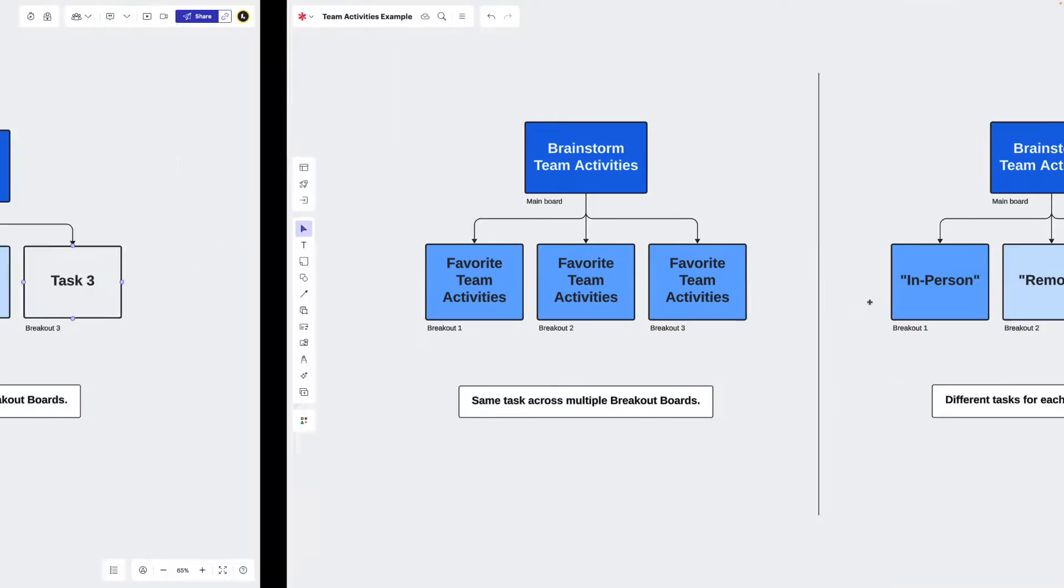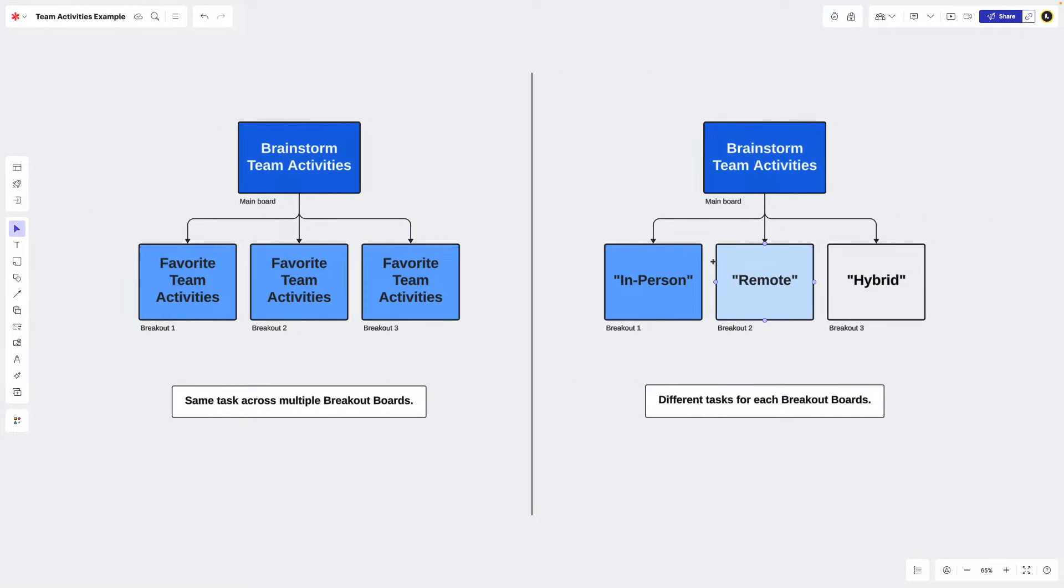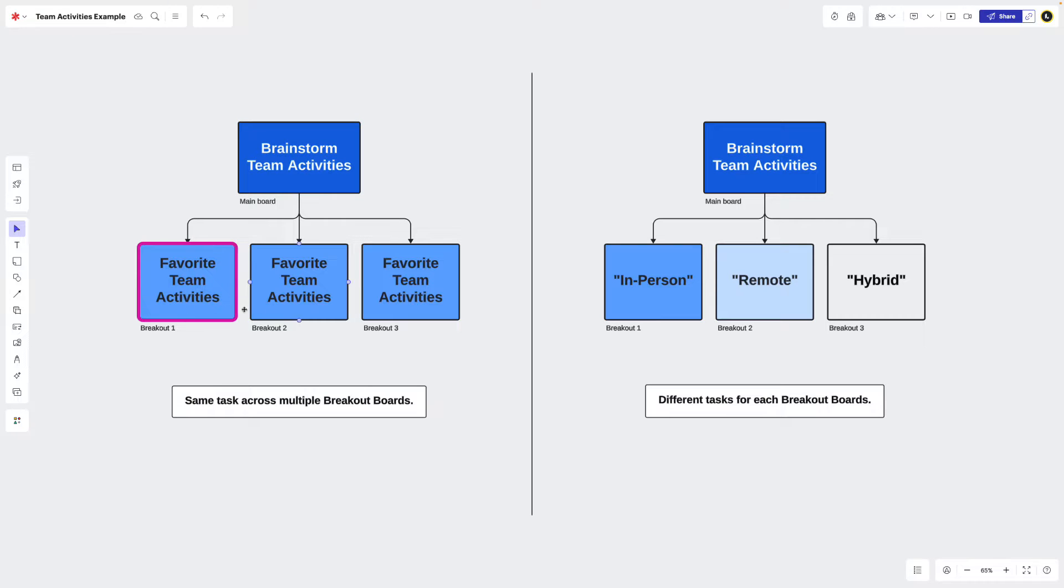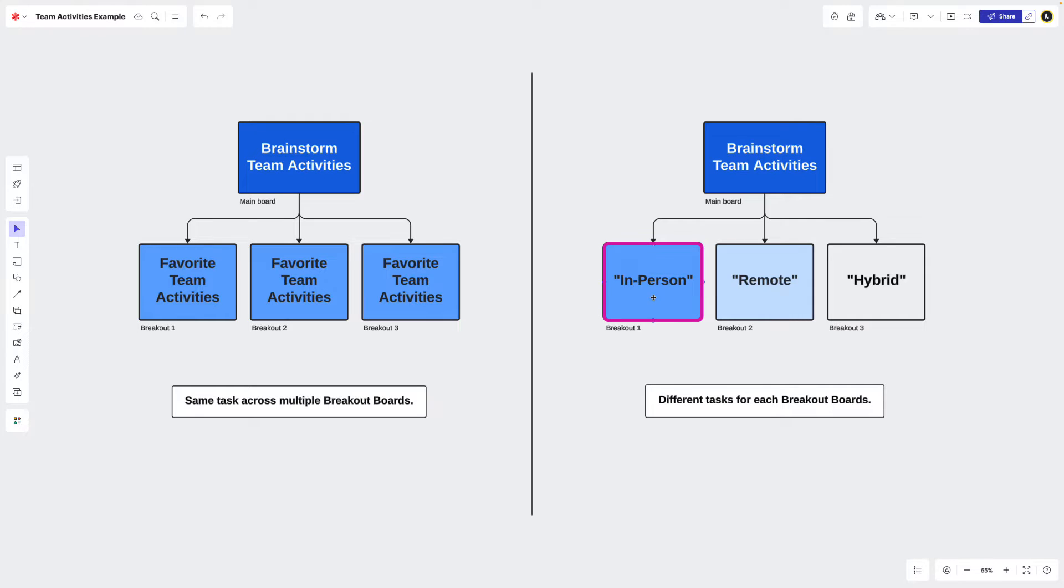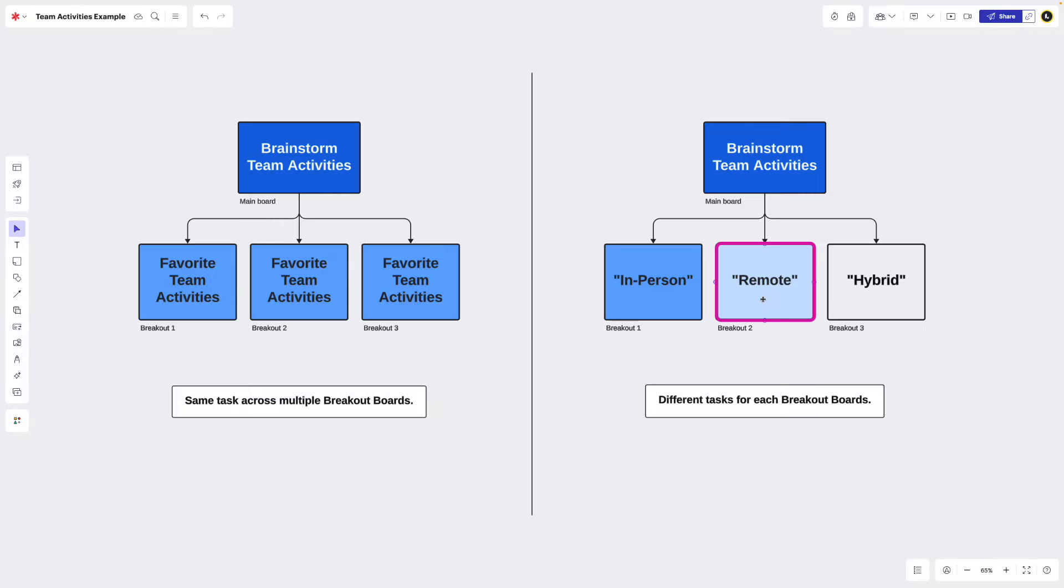For example, if we're brainstorming team activities, we could create breakout boards asking each group to come up with their favorite team activities, or we can ask the group going to breakout board one to think of their favorite team activities for in-person employees and then the group going to breakout board two to think of their favorite team activities for remote employees.